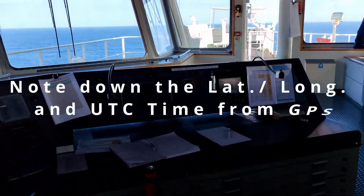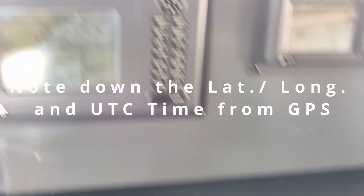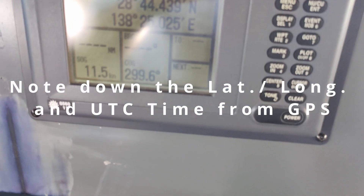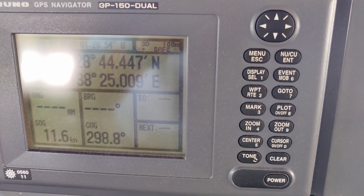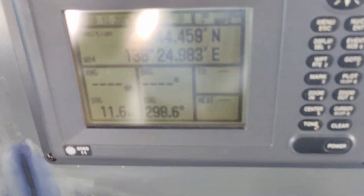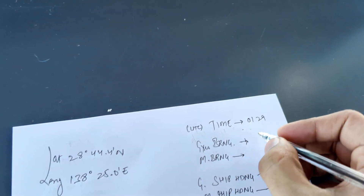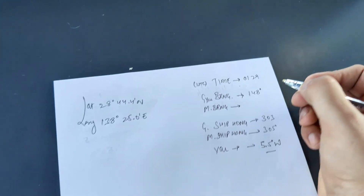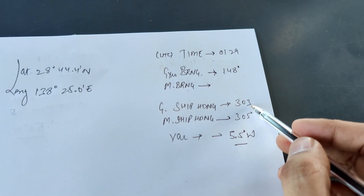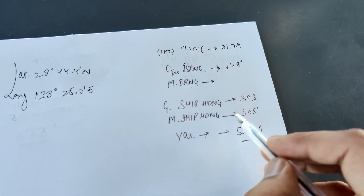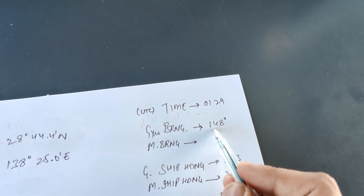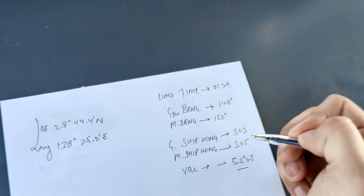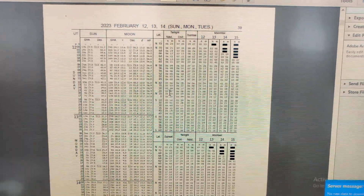After that you immediately go inside and take the latitude and longitude from the GPS and the UTC time — for accuracy take it as early as possible. Position: 28 degrees 44.4 minutes north, 138 degrees 25 minutes east. UTC time: 01:29. Gyro bearing taken: 148 degrees. The magnetic bearing — the difference is two degrees, so the magnetic bearing will be 150 degrees.